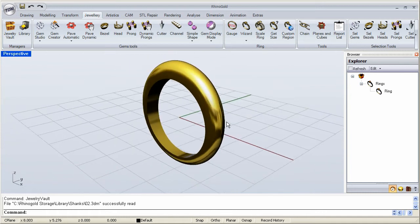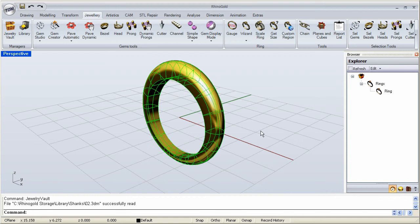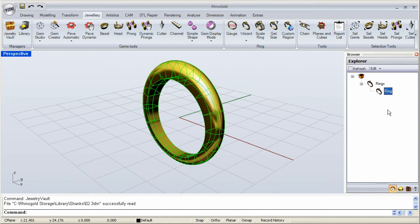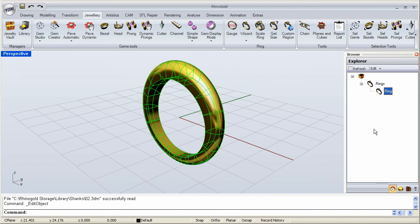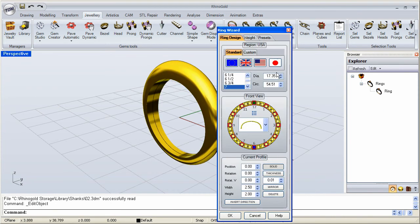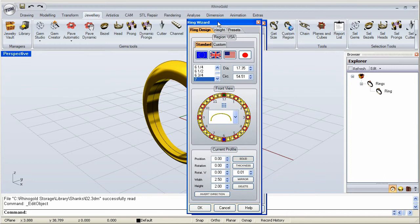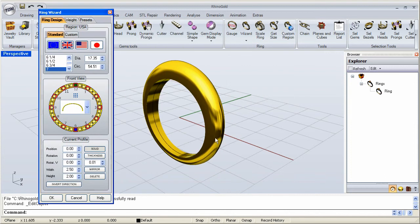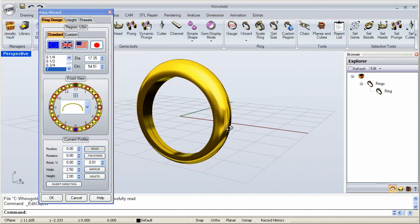And we can see that this is one of the Rhino Gold shanks. And what I'm going to do right now is I need to change that. So I'm going to select it over here in the Parametric Browser, in the Explorer, and double click. And I get the options for changing and editing the properties.